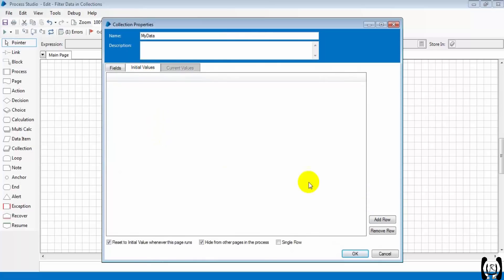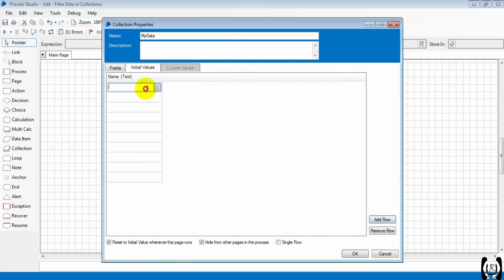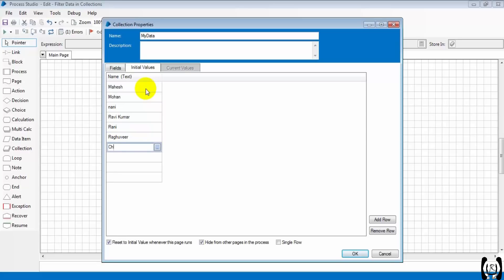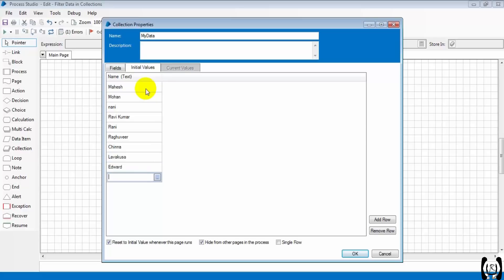The field name is 'name' and its type is text. Now I'm adding initial values: 1, 2, 3, 4, 5, 6, 7, 8, 9, 10 — so I'm adding 10 values. Suppose we take dummy values like Hesh, Al, Nani, Raul, Kunar, and Rani, Raul. I'm taking these initial values to filter the data.